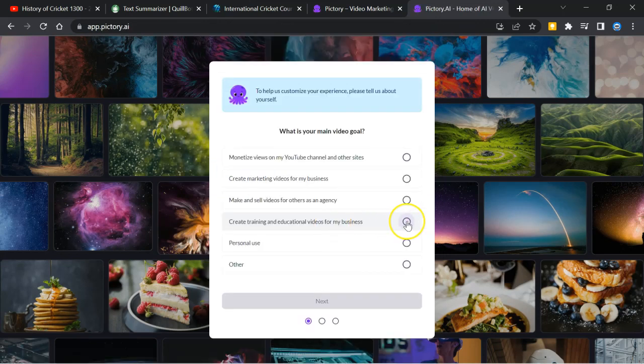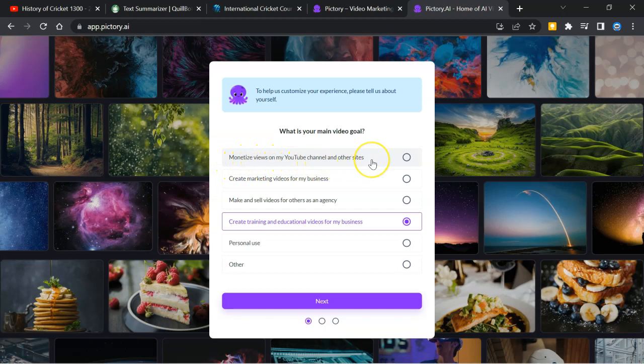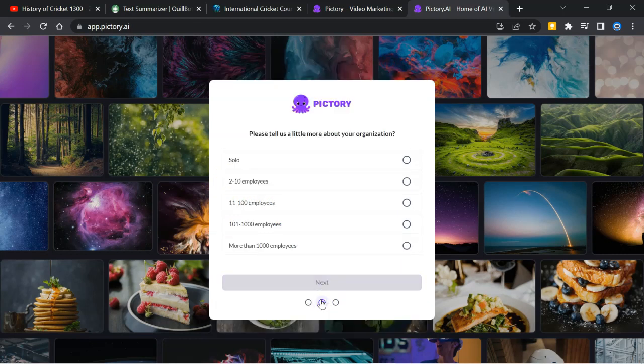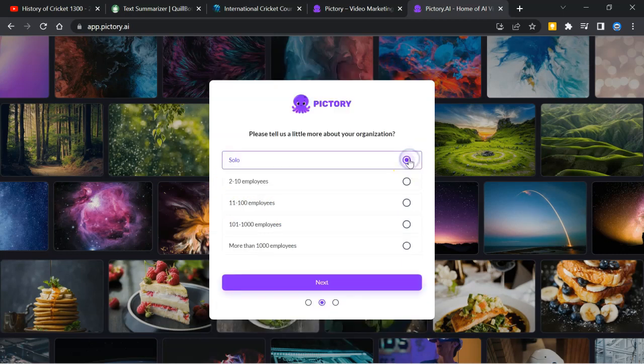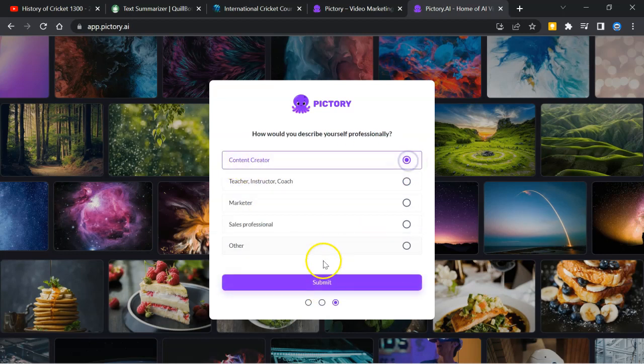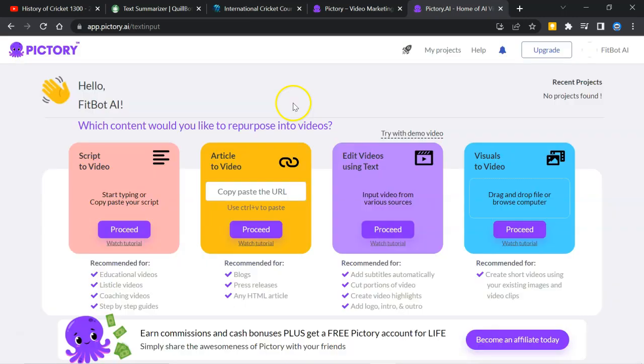I will click here. Create training and educational videos. Otherwise, you can have monetized views on my YouTube channel and other sites. And create marketing videos. But I will go for this. Next, I will click on solo. You can click as you like. Next, content creator. It's fine. And submit. You will reach at this dashboard.